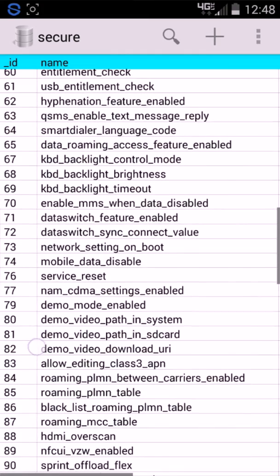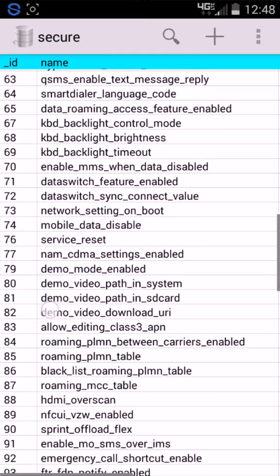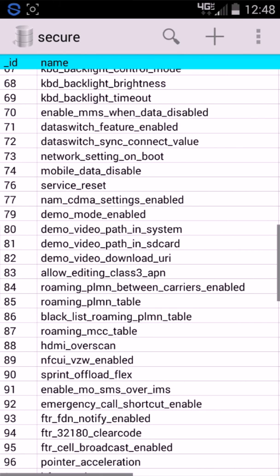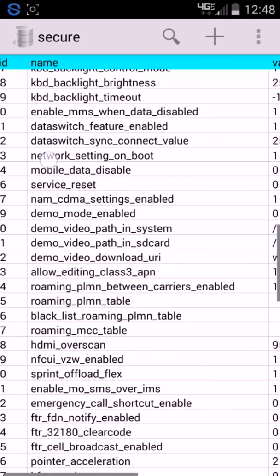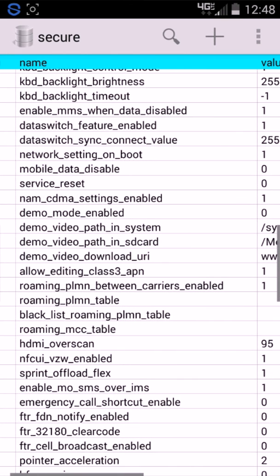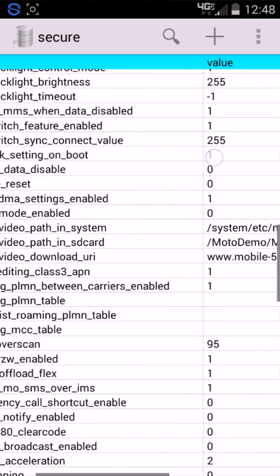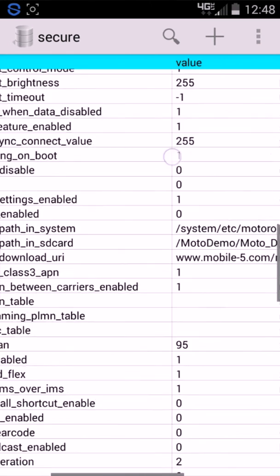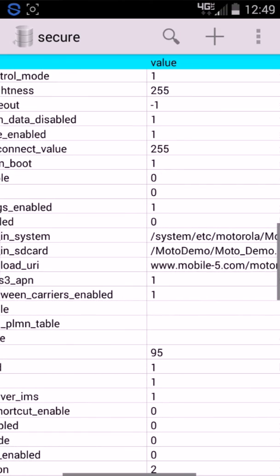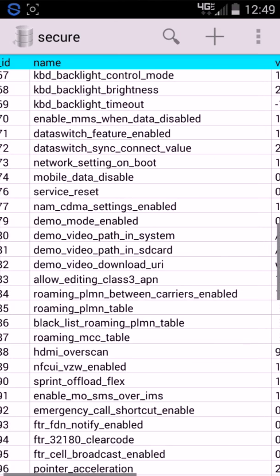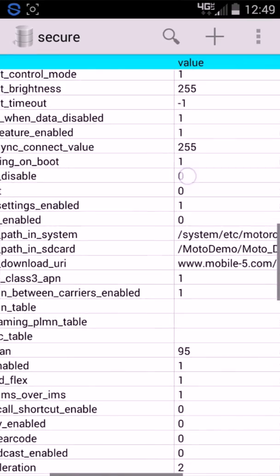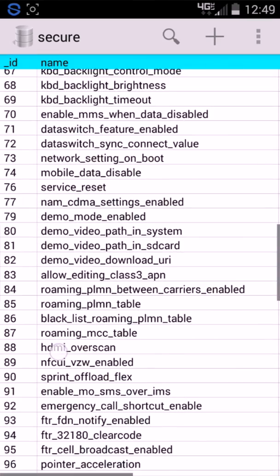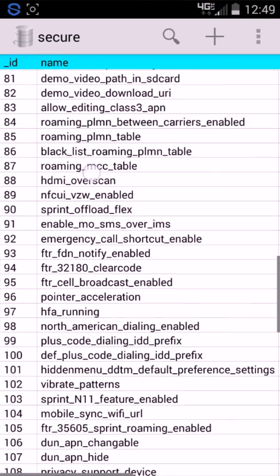Next thing you're going to want to do is you're going to want to scroll down and make sure, right here, where it says set network settings on boot. You're going to want to change it from zero to one. I just, it's already changed. Make sure it's on one. So, it's network settings on boot, and put it to one, the value.